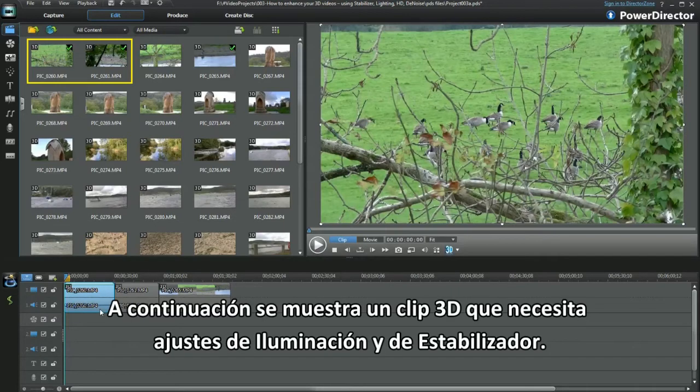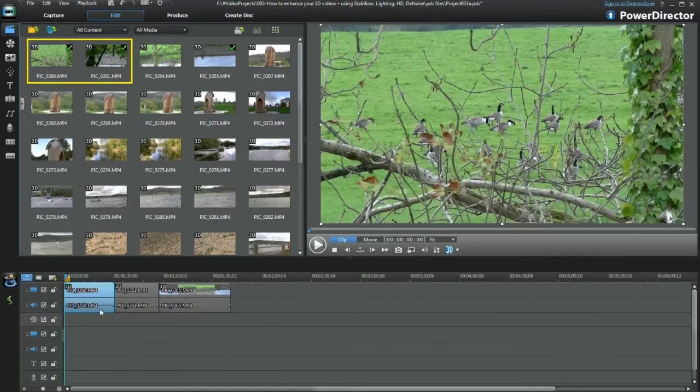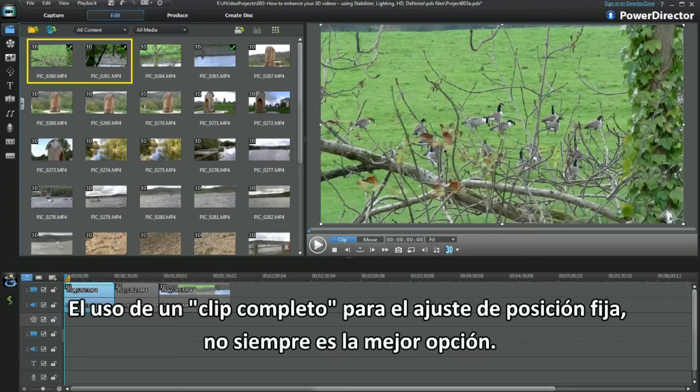Here's a 3D clip in need of both lighting and the stabilizer. The use of a whole clip fixed position adjustment may not always be the best option.